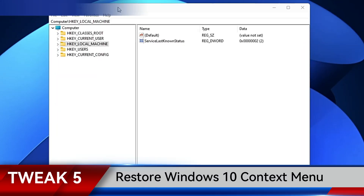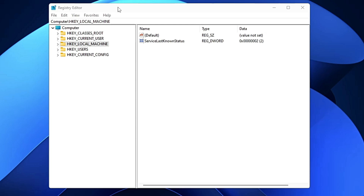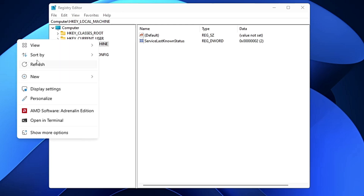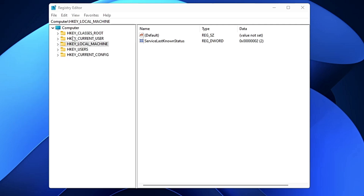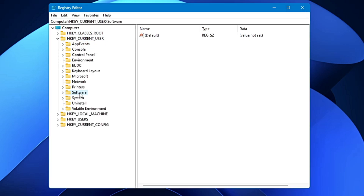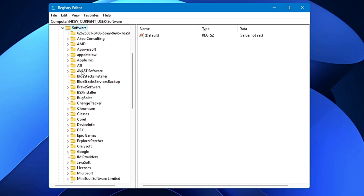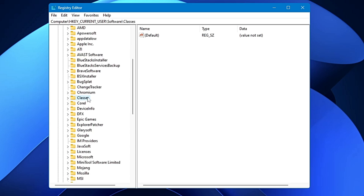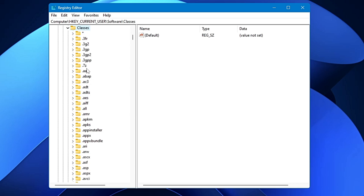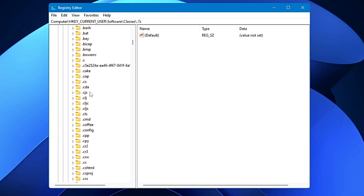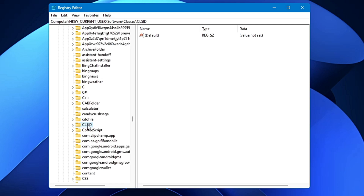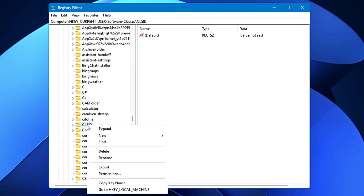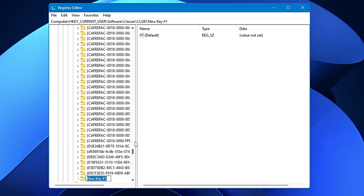Next, you can restore the Windows 10 context menu. If you're on Windows 11 and don't like the new context menu and want to restore it to the Windows 10 style, double-click on HKEY_CURRENT_USER, look for Software, double-click on it, then look for Classes and double-click on it. In Classes, look for the key named CLSID and scroll down until you find it. Once you find CLSID, right-click on it, go to New, click on Key.